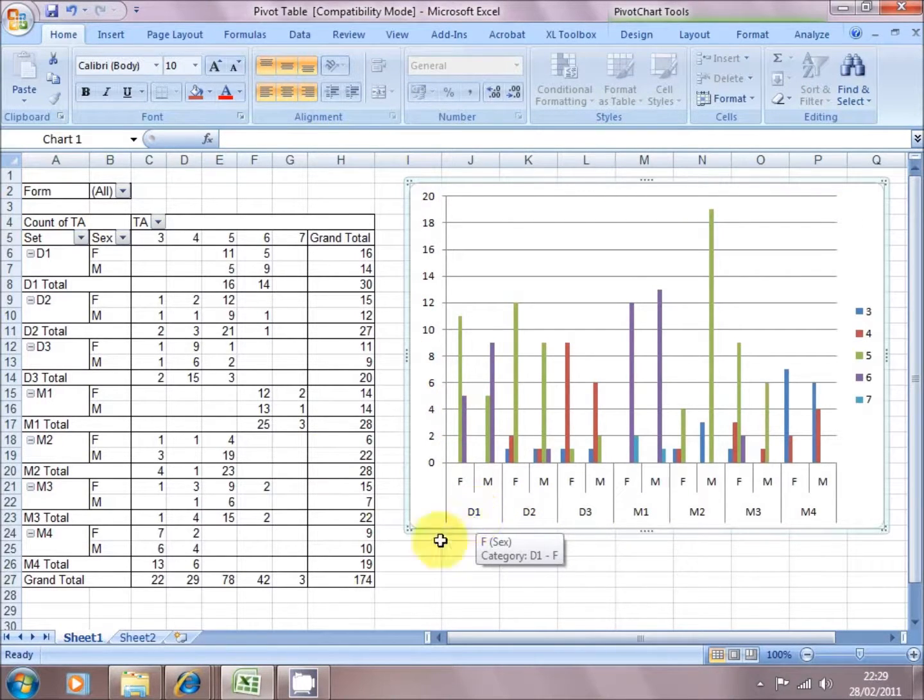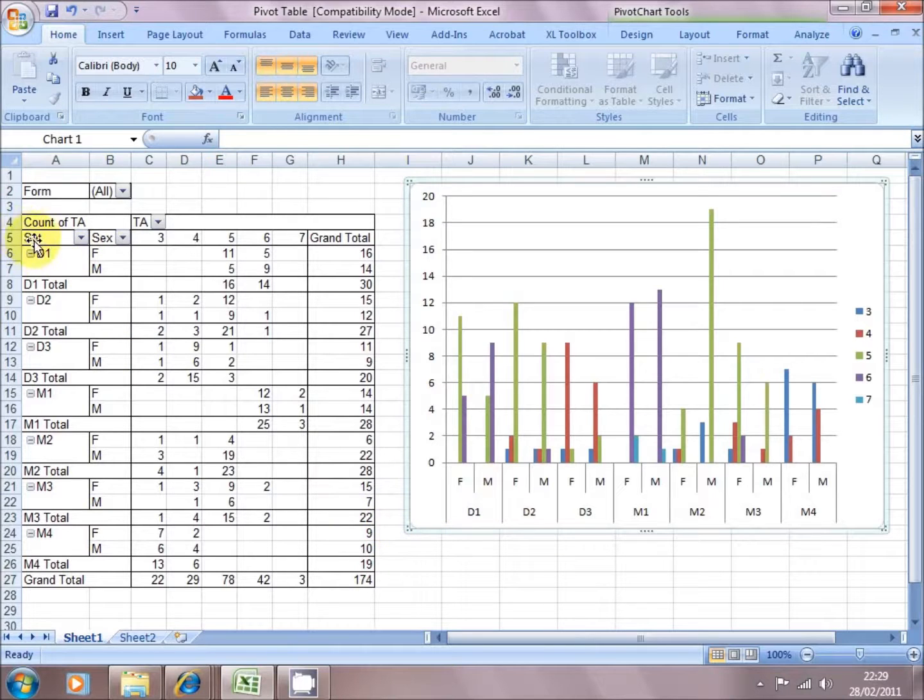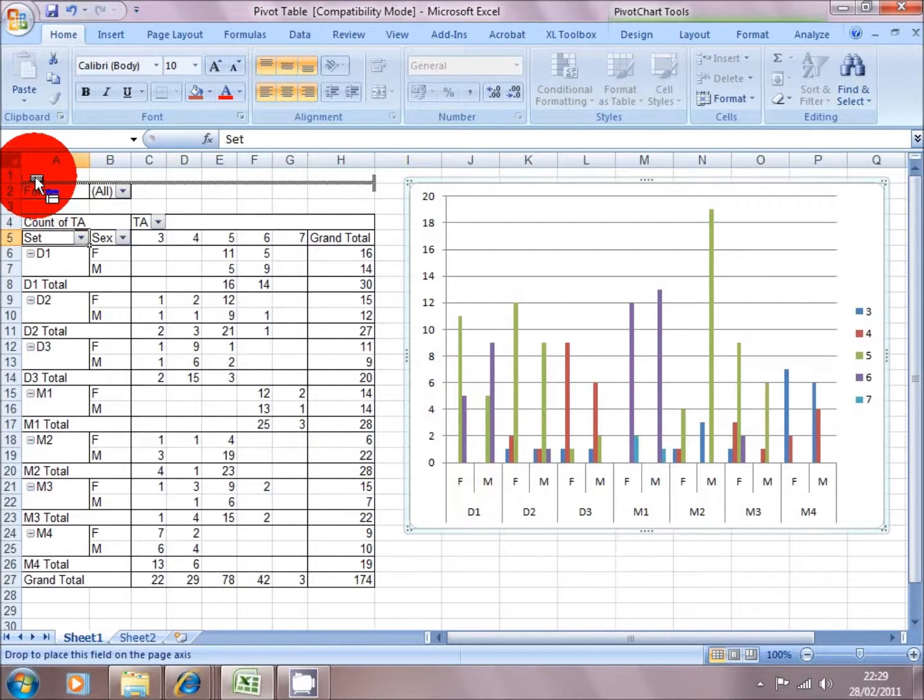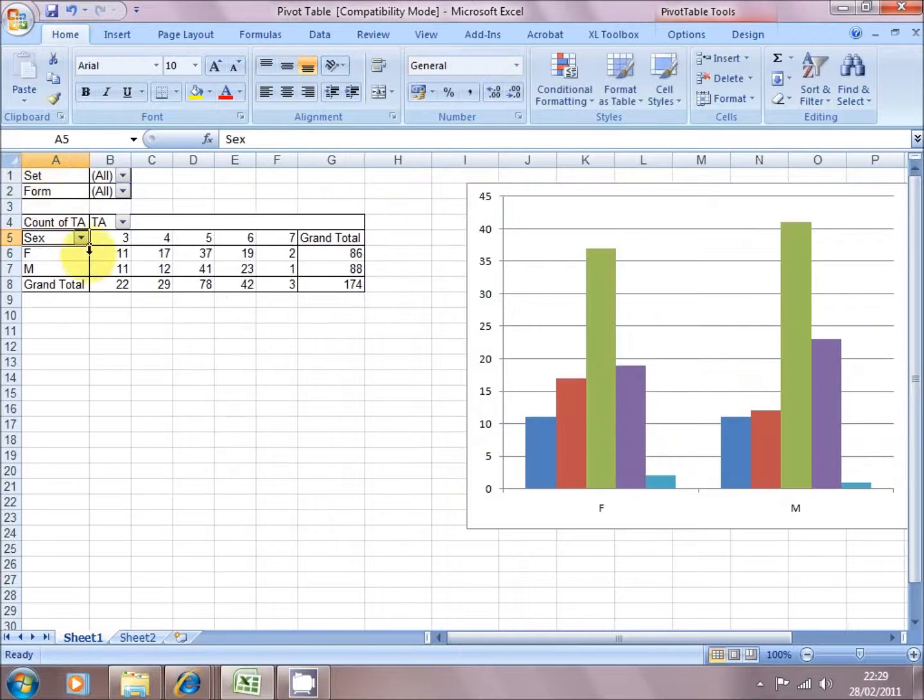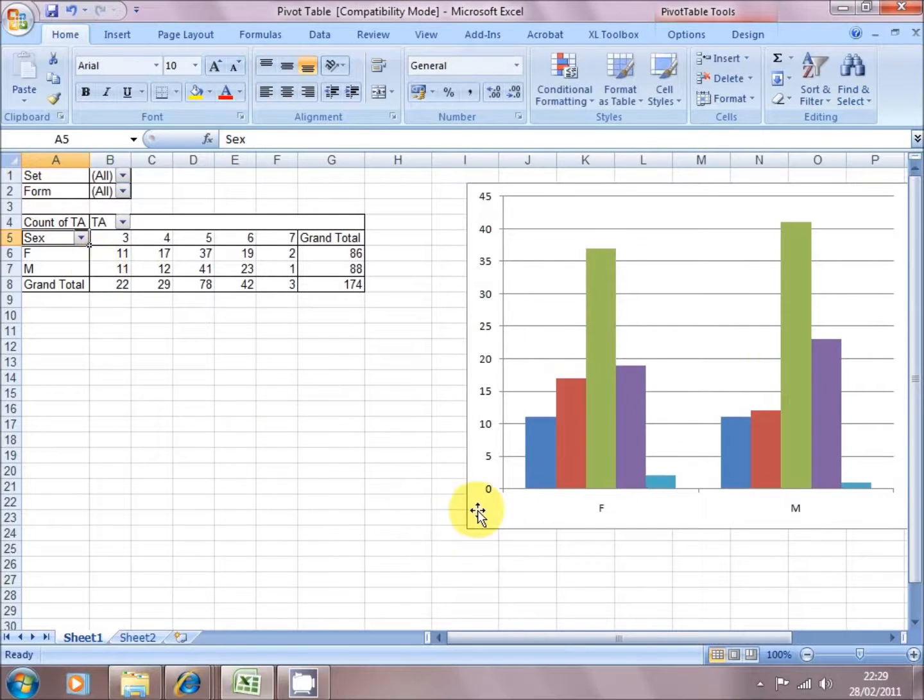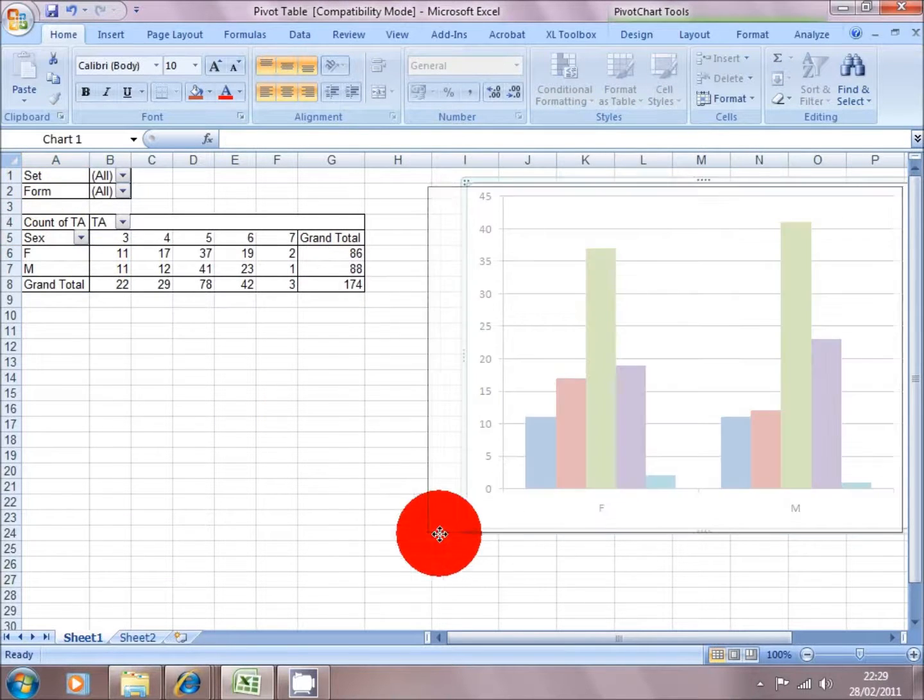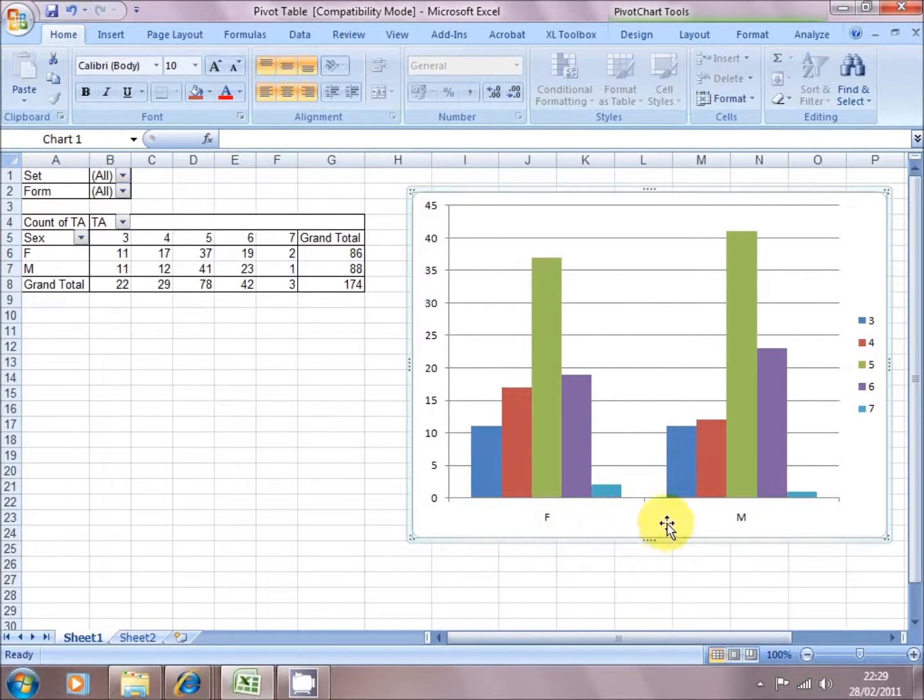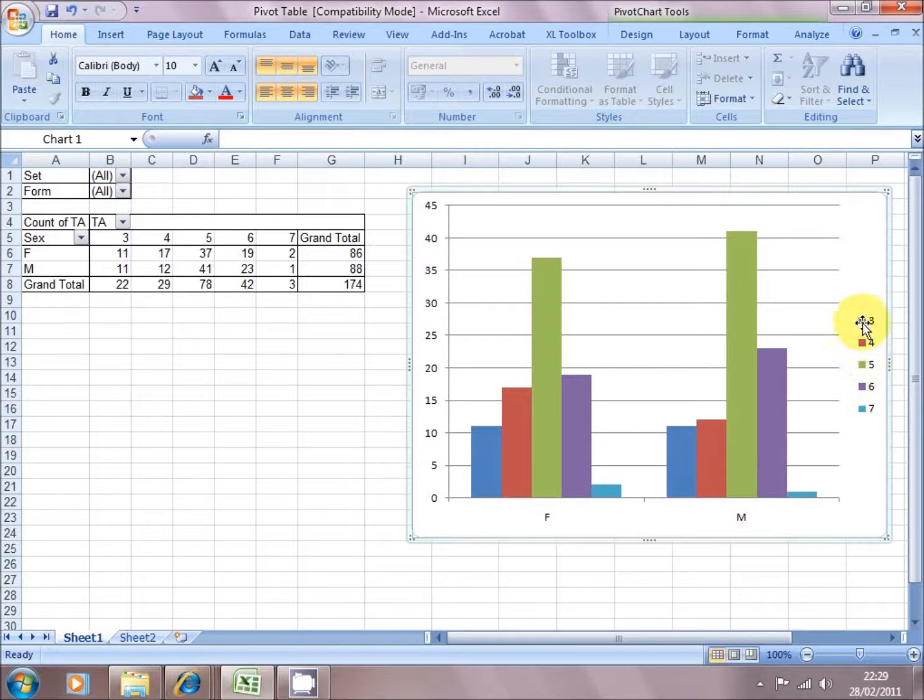And maybe I want to get rid of Set altogether and just push it back up into the horizontal page field at the top. And now I've got a breakdown for the cohort of just the sex split between males and females for each individual level that took place.